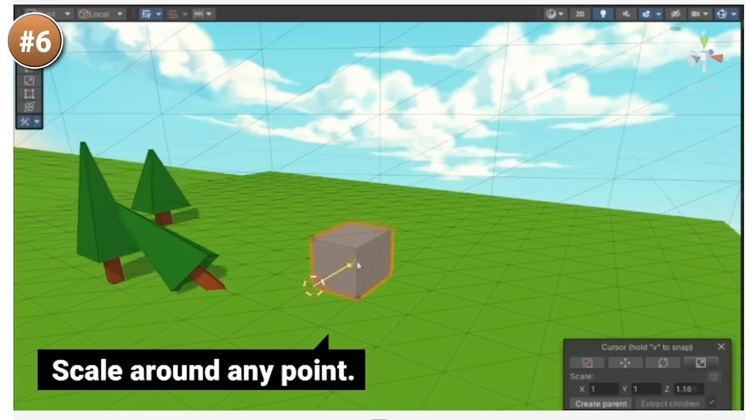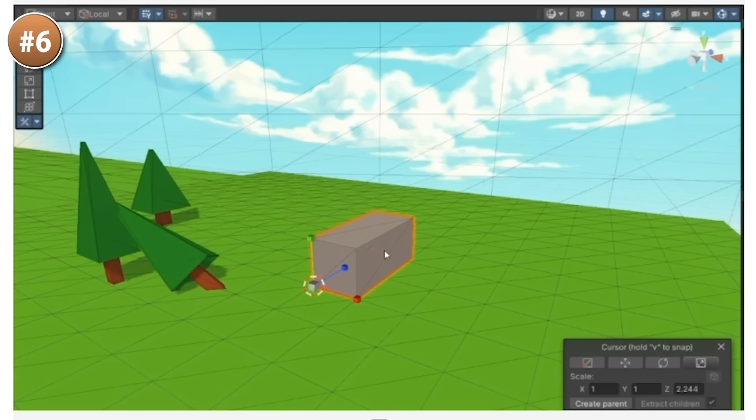And then you can do all kinds of operations using that point as the pivot. You can scale, rotate, scale only on two axes, easily rotate along the edge or scale in just one direction.